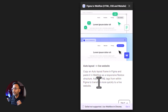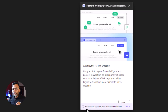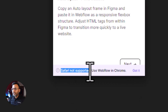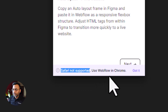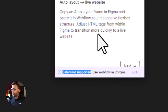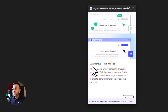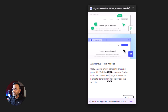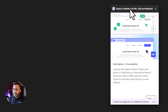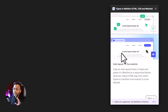How do we talk about this? First of all, we have to say that Safari is not supported — that means Webflow is not supported by the Chrome browser, so we have to click on Safari. First of all, we have to click on Auto Layout and Live Websites. In Figma, we have to click on the design and click on Auto Layout.